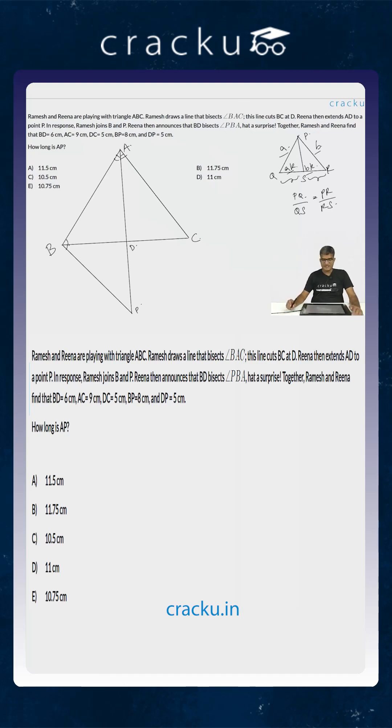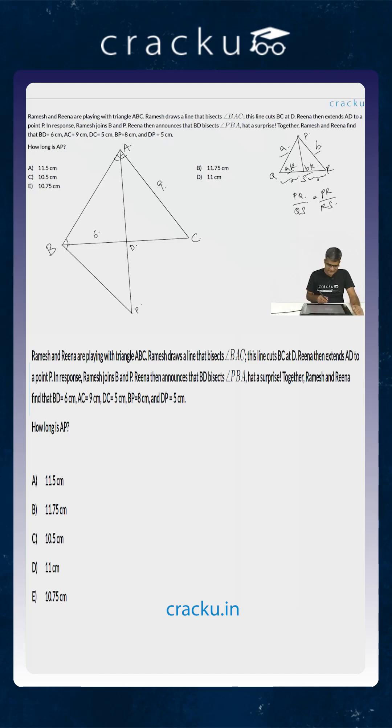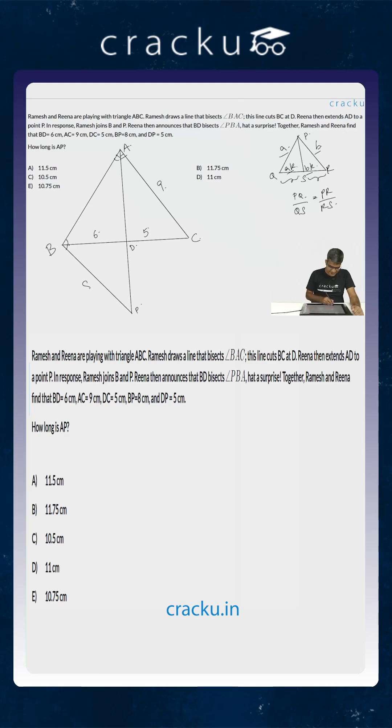In this particular case we are given the length of some of the sides. We are told that BD is 6, so this is equal to 6. We are told that AC is 9, this is 9. We are told that CD is 5. We are told that BP is 8 and we are told that DP is 5.